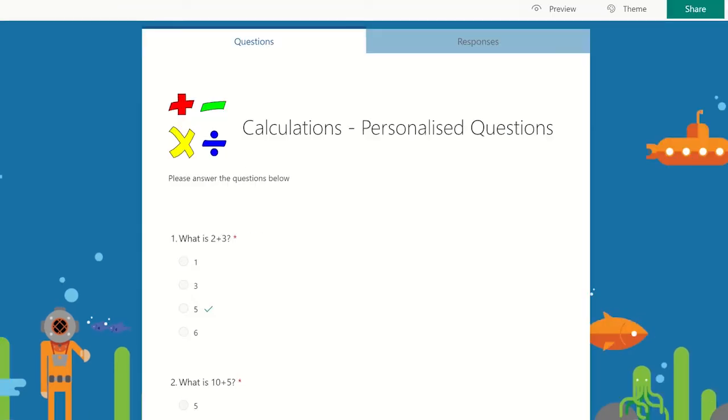It is worth planning your questions out beforehand as this will help reduce effective question pathways. In this simple example, we are checking students' mathematical knowledge.